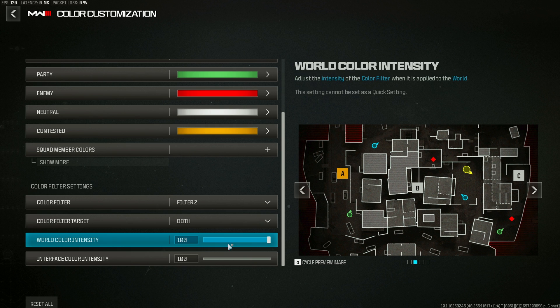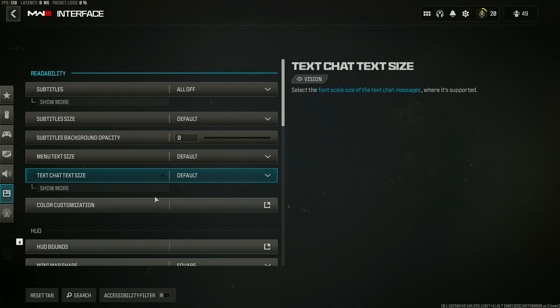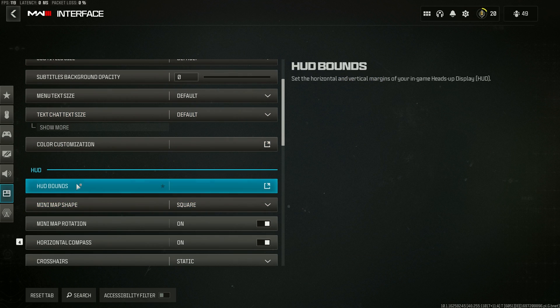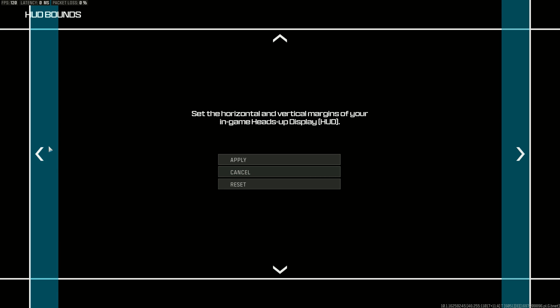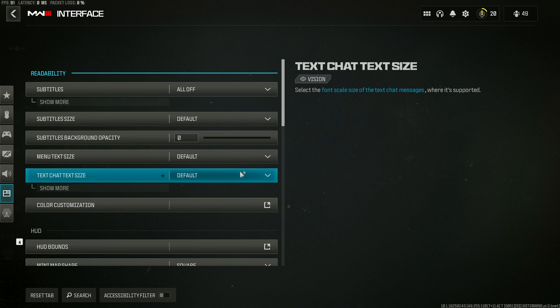I have the color filter set to color filter target, set to both, and both of these set to 100. We'll go to HUD bounds here. I like to squeeze all of the HUD bounds in so all the important information is closer to the center of my screen, so I can see that easier in my peripheral vision.